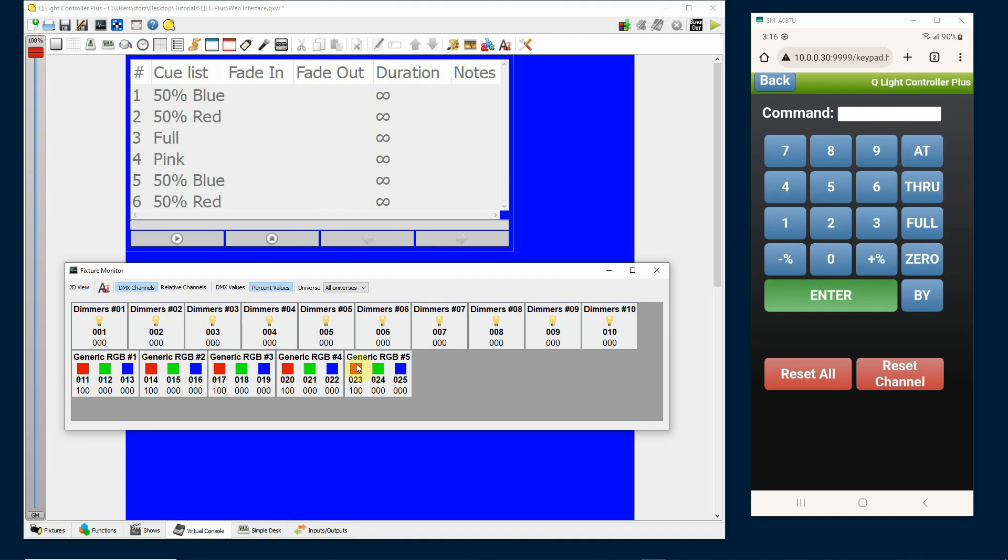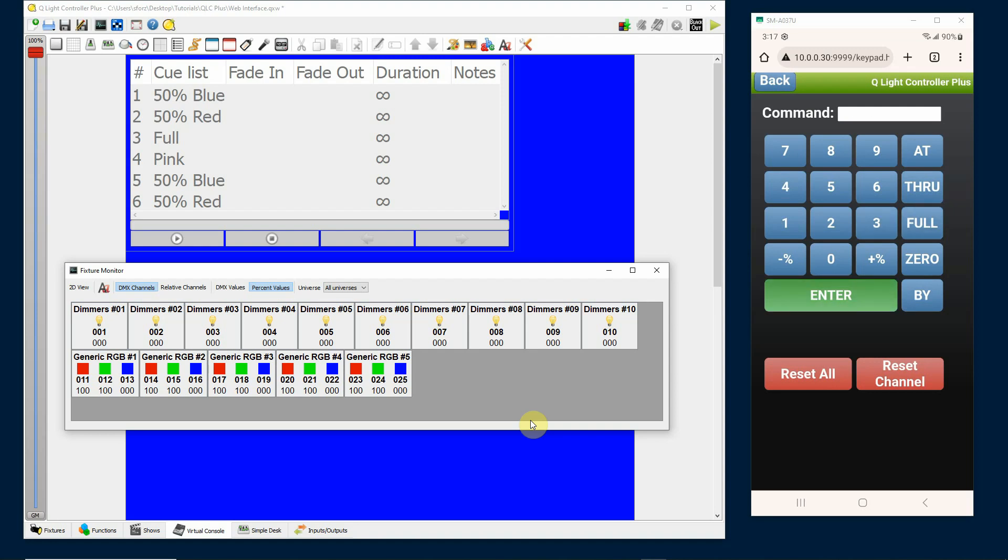And I could do the same thing here. I can do 12 through 24, 12 through 24 by threes full, enter, and you'll now see that the green channels have come up.